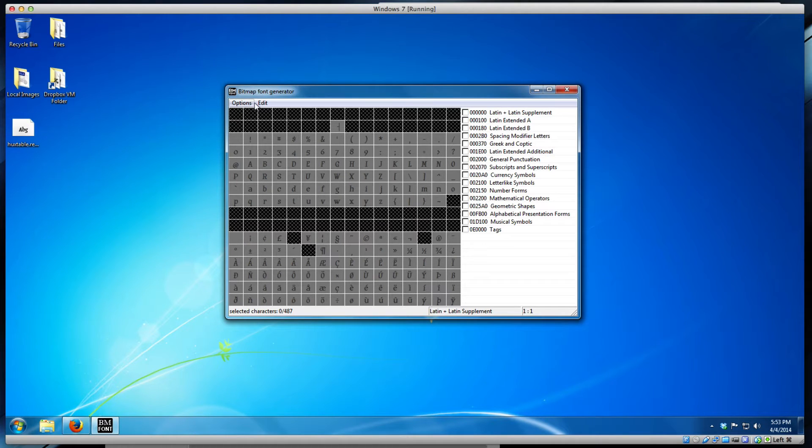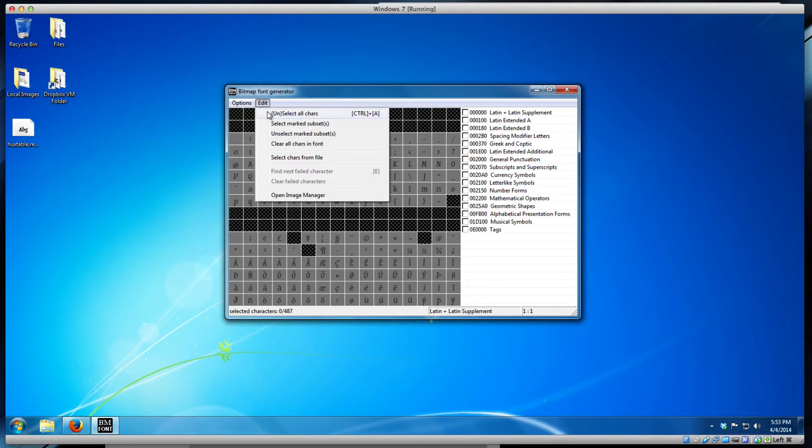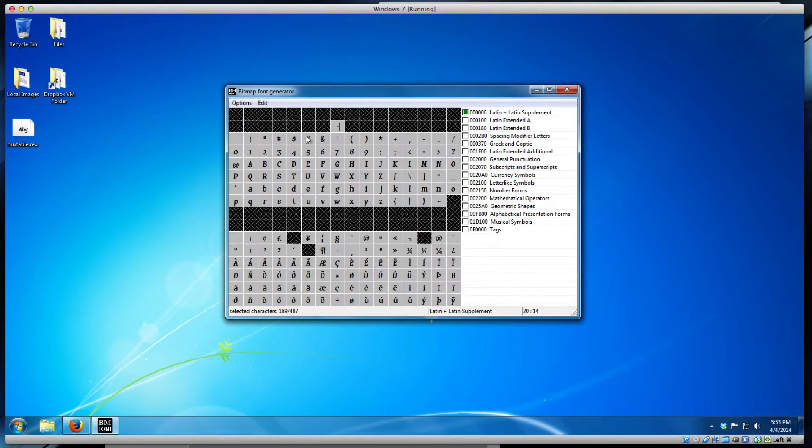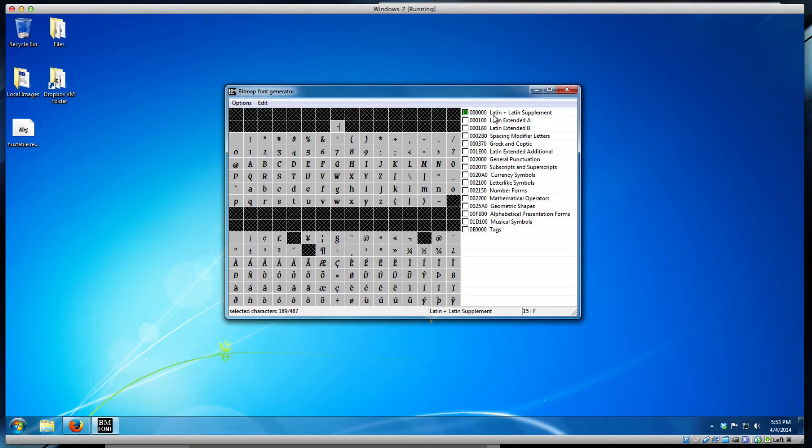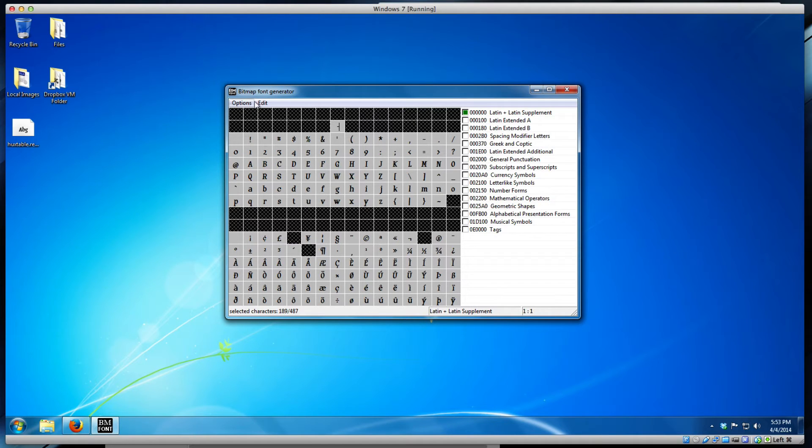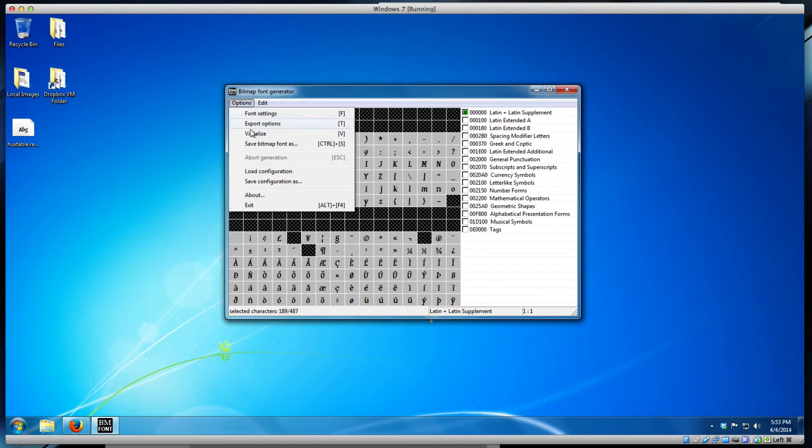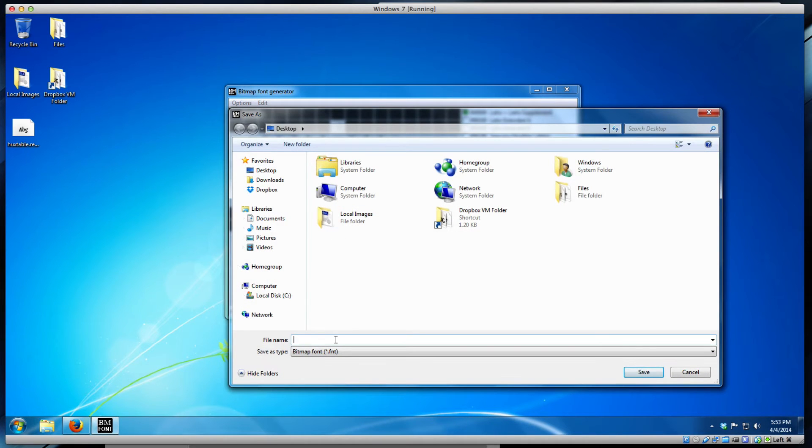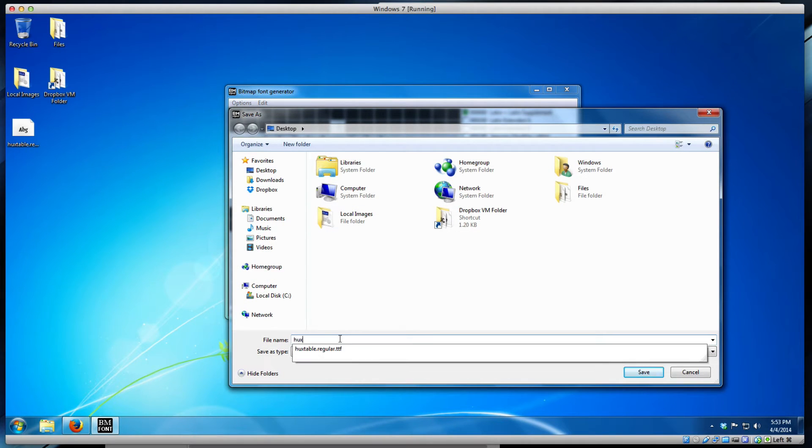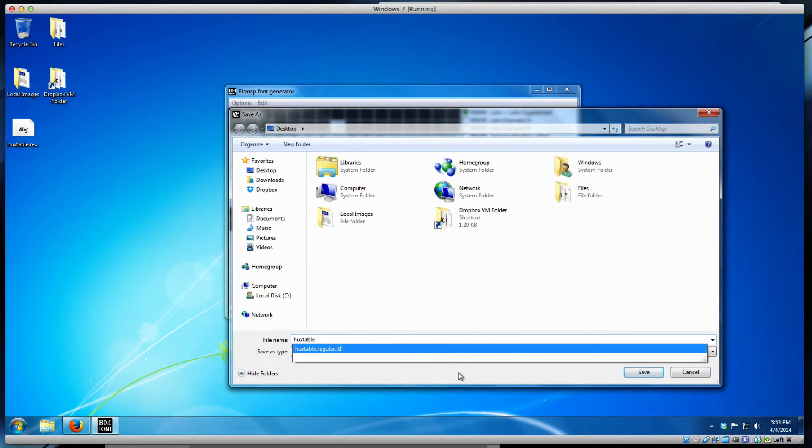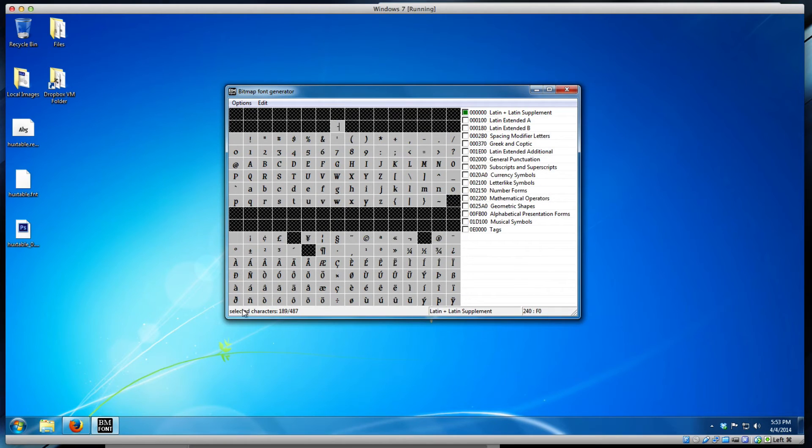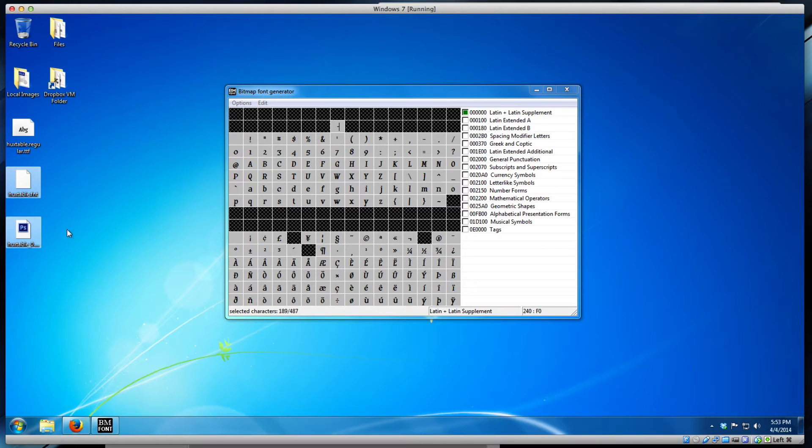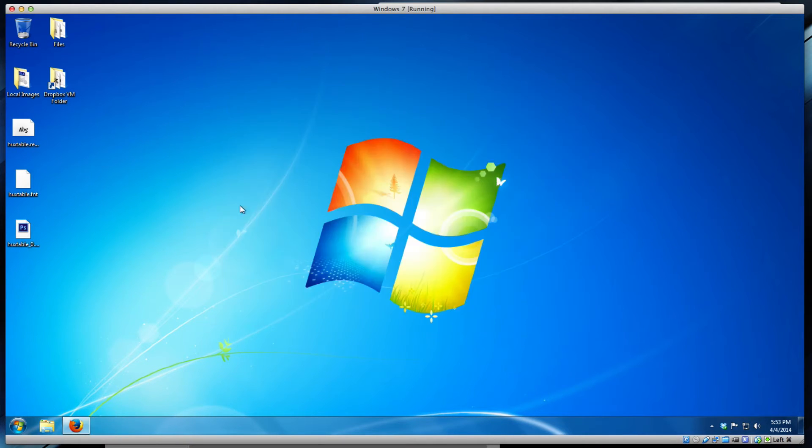Before you export, make sure you select all characters. Do Control-A or select all characters. It will only export what you have selected. You pretty much only need the basic Latin, and not all fonts support everything else anyway. Now save bitmap font as, Control-S. I'll call it Huxtable, just Huxtable, and click save. It should export. It might give you a progress bar but it's usually pretty quick. It gives you the FNT file and the DDS file right there.